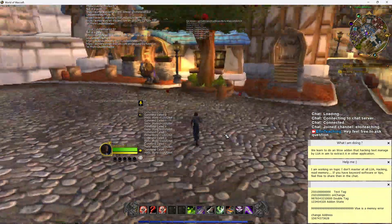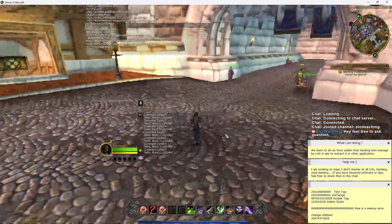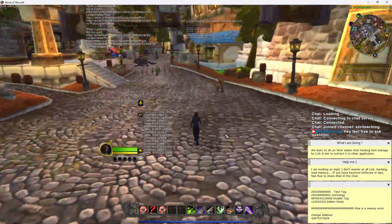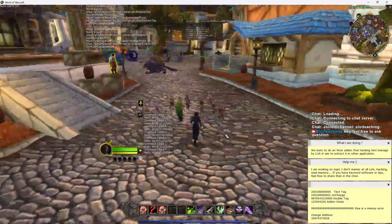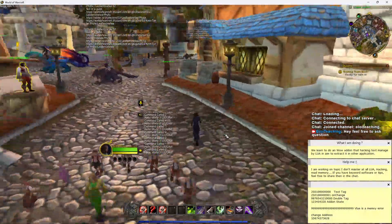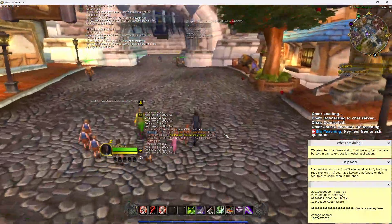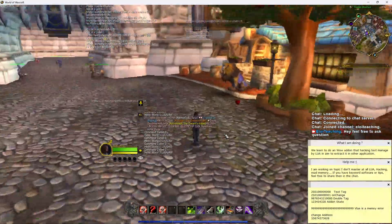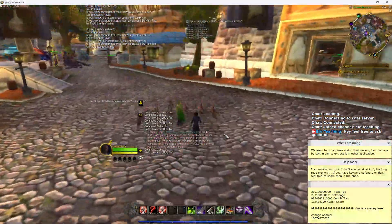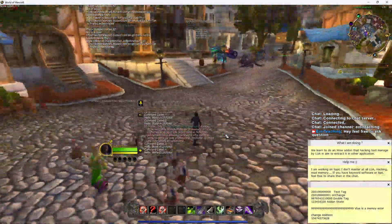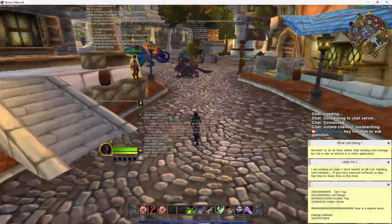Hello everybody and welcome to this video. I wanted to share something that I find very terrifying. The aim was to learn how to do reading of memory of a game to be able to see it in virtual reality, and also to extract data for data science, AI, bots, and learning how to code — so for educational purposes.